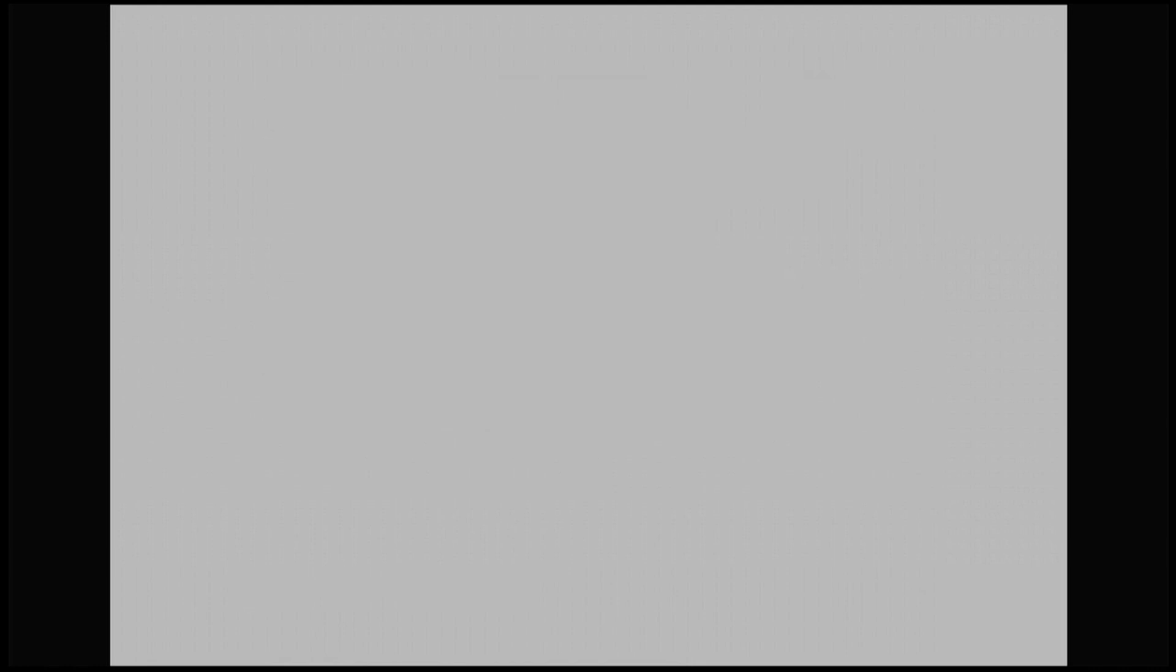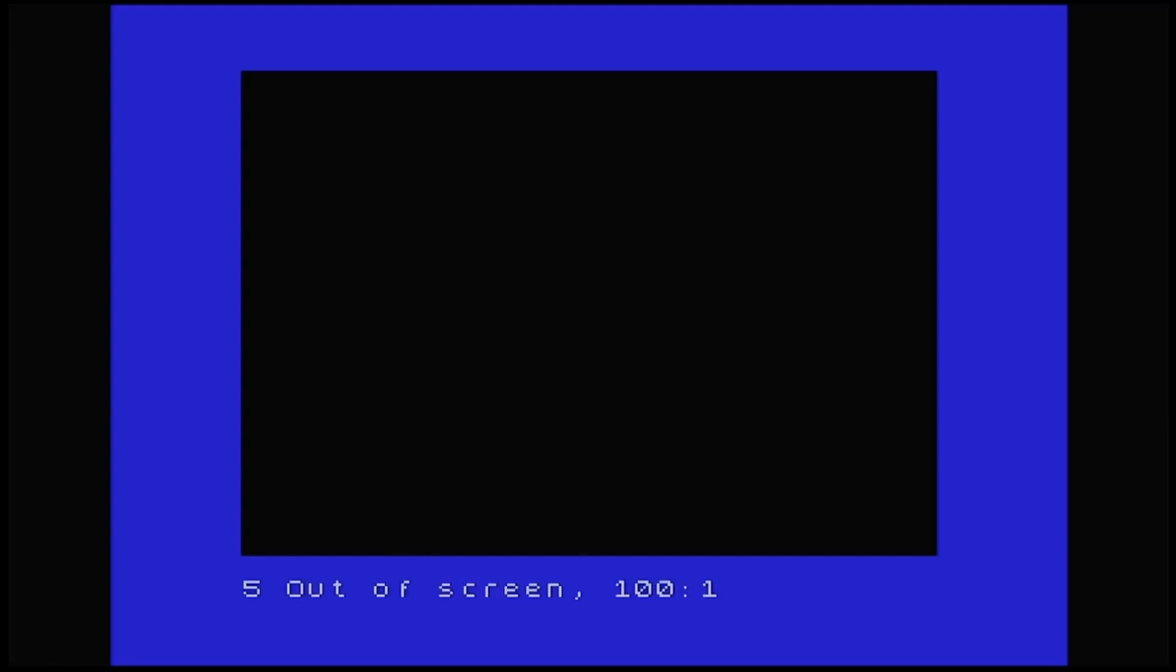Run. So there we go. We've got our ball bouncing around the screen. And the program will stop in a minute when the ball gets out of range. There we go, out of screen.